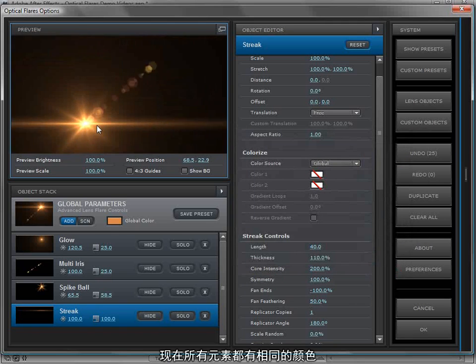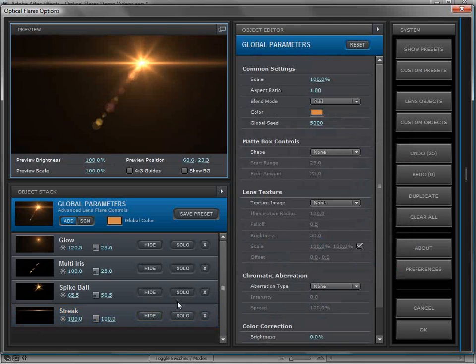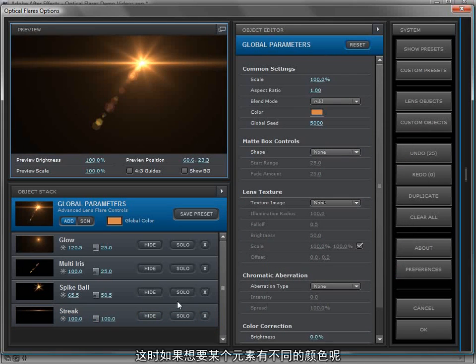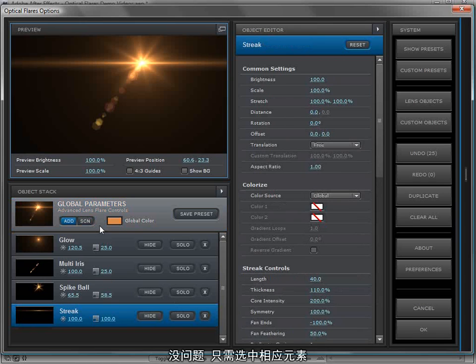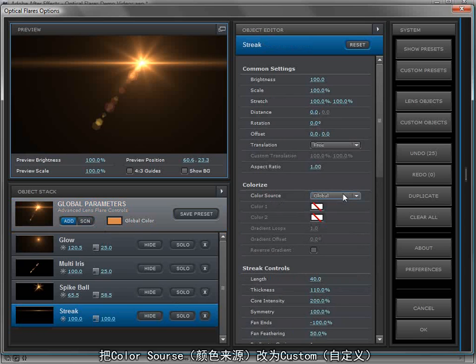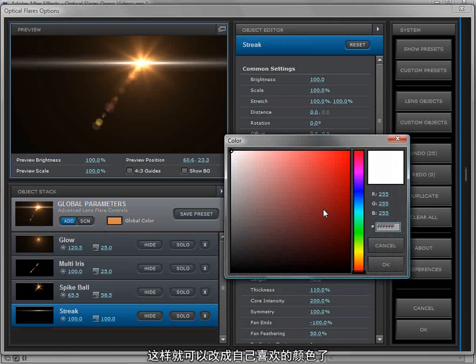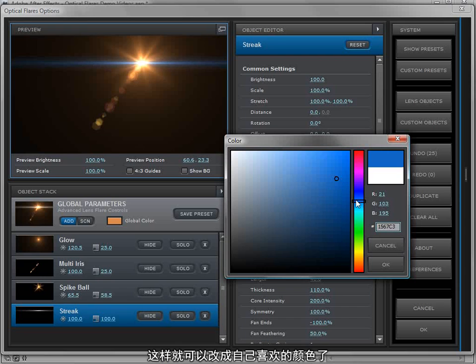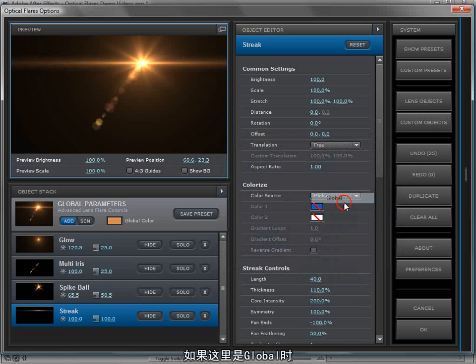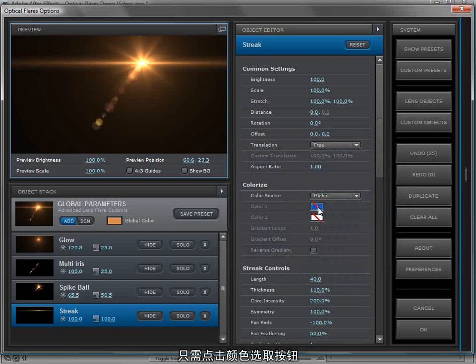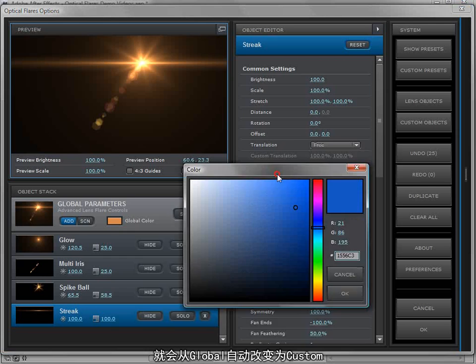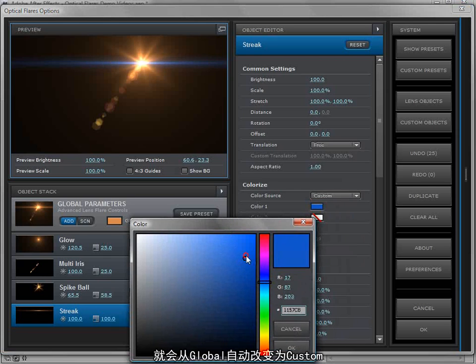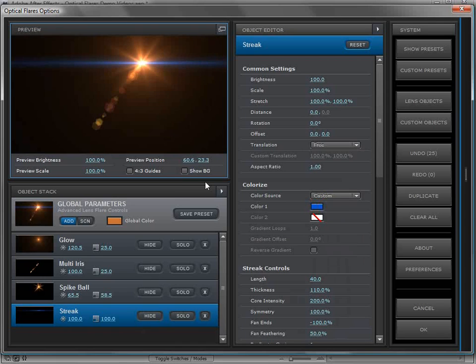Now all the elements have that same color. But what if I want one of my objects to be a different color? No problem. Just click on one of the objects, change the color source from global to custom. And now we can click on that and change it to whatever we want. We can hit OK. And by the way, here's a quick feature: if it's on global, if you just click on the color swatch, it automatically switches it from global to custom. So you don't have any extra steps other than just changing it to whatever you want.